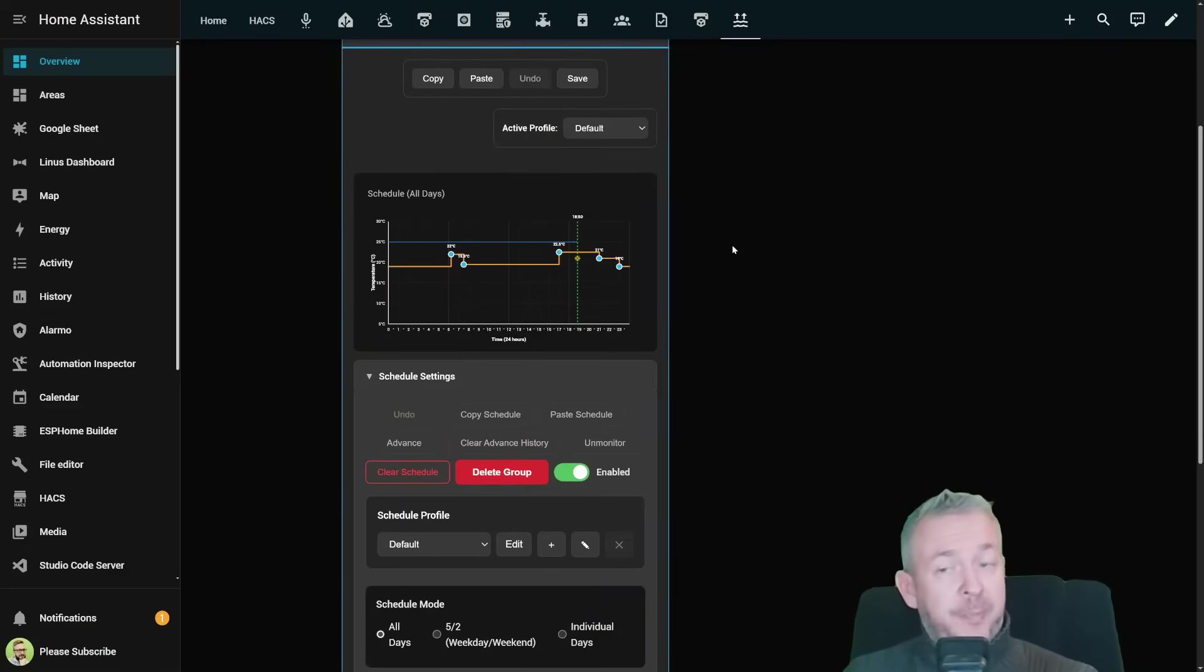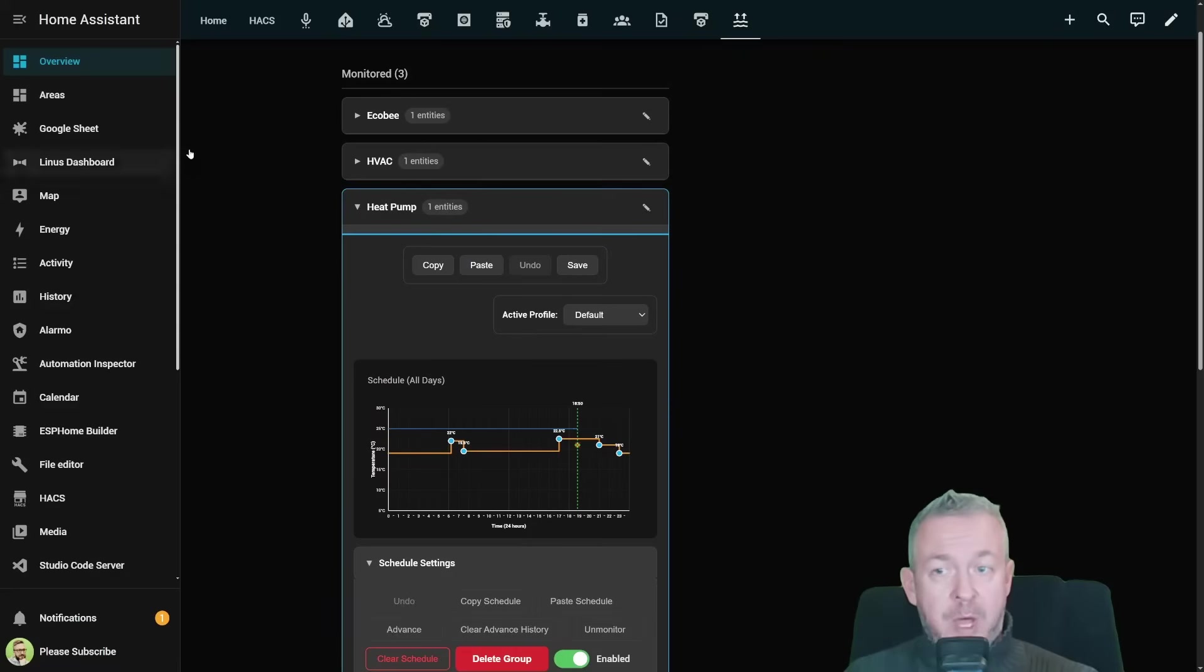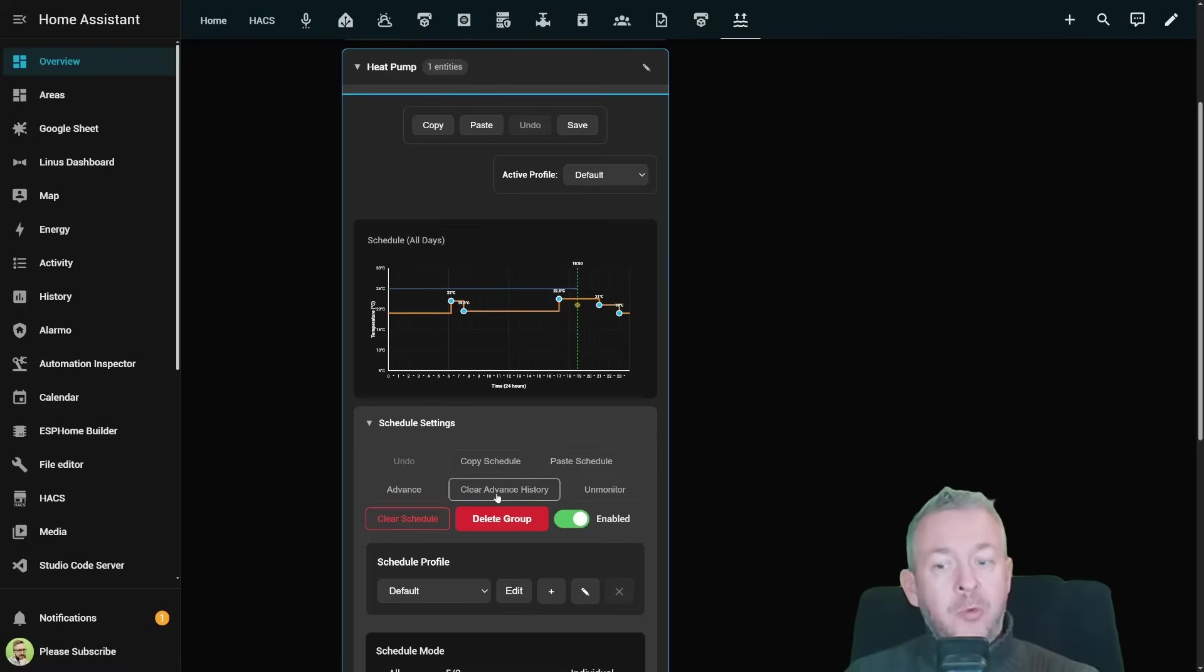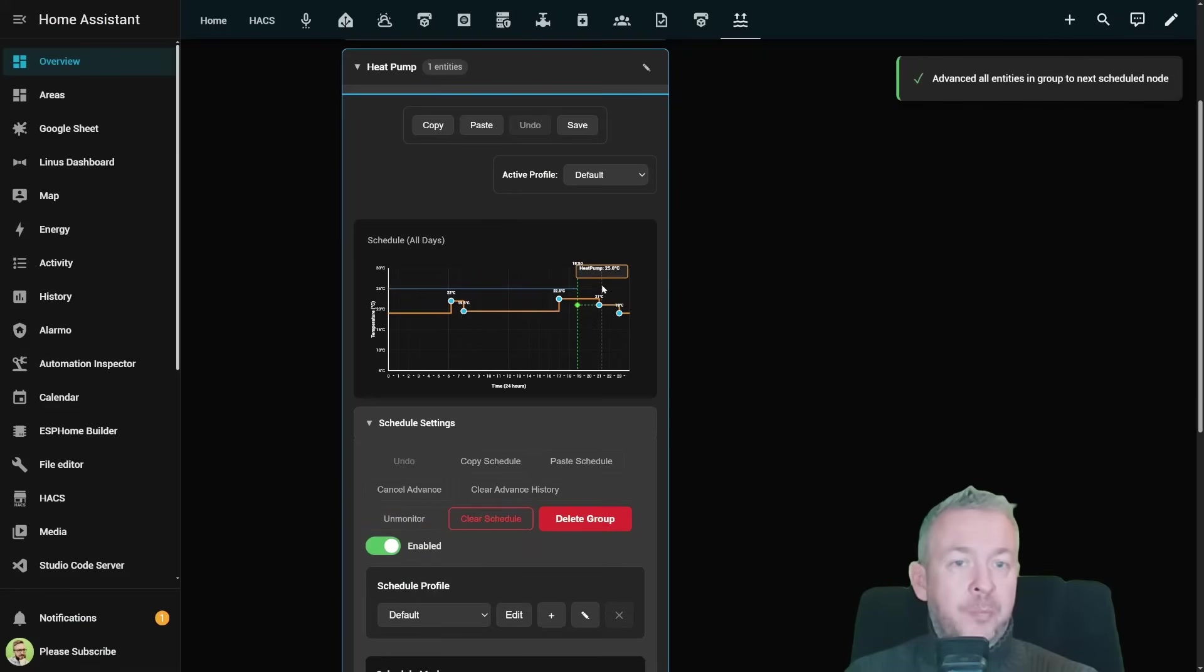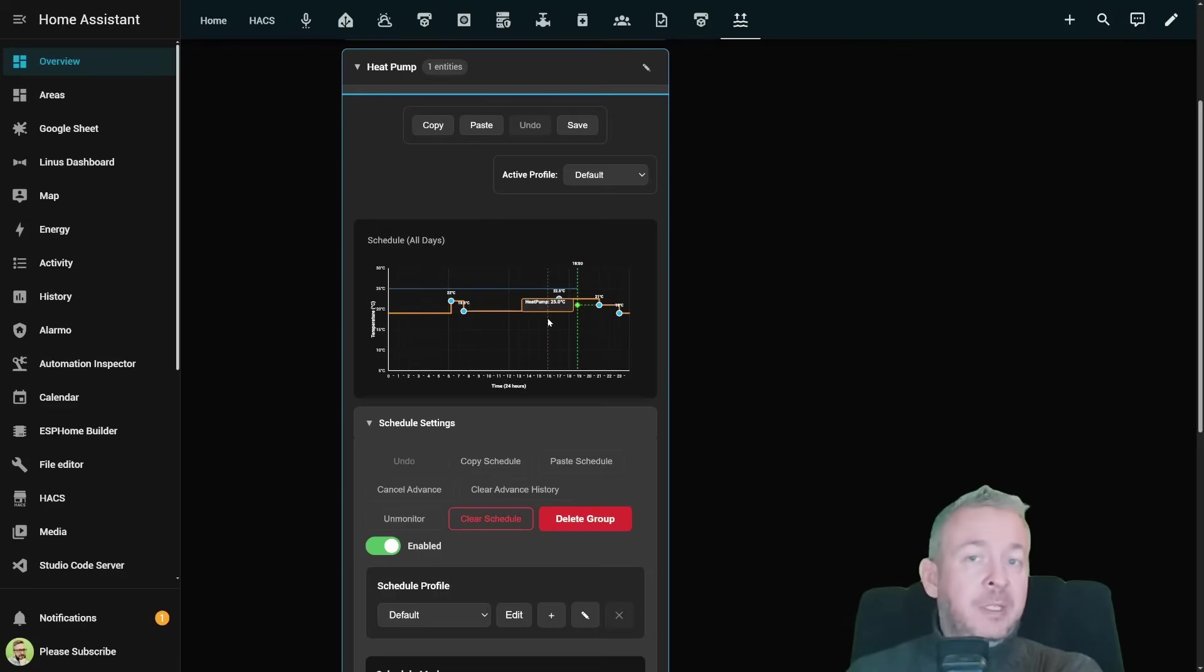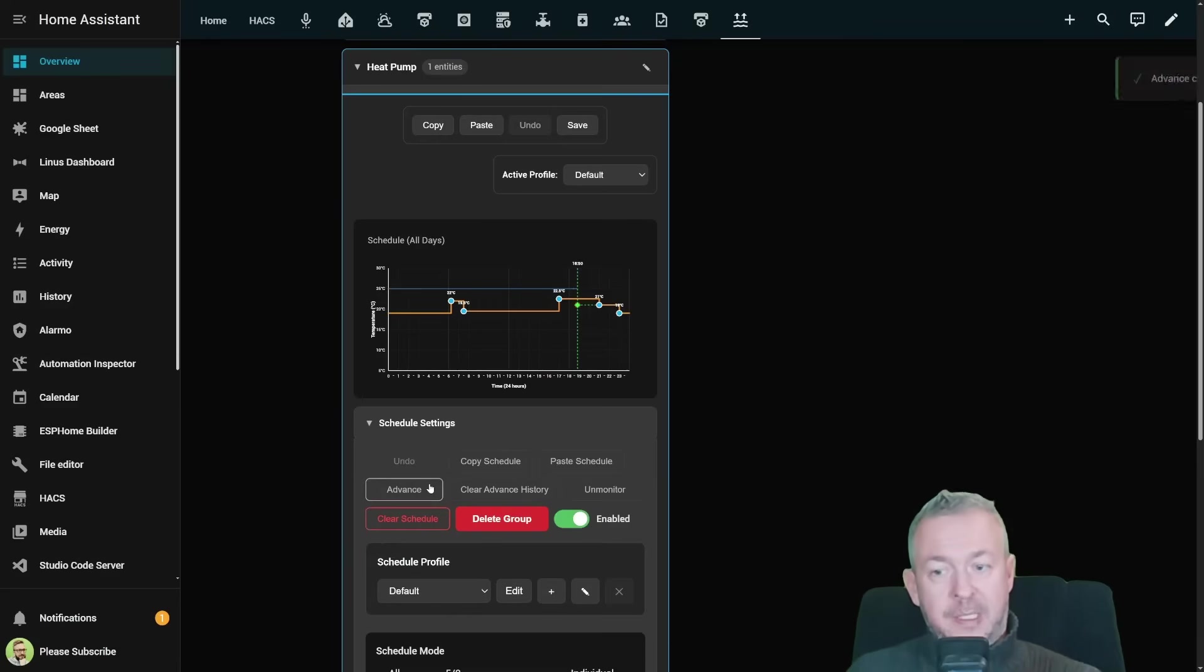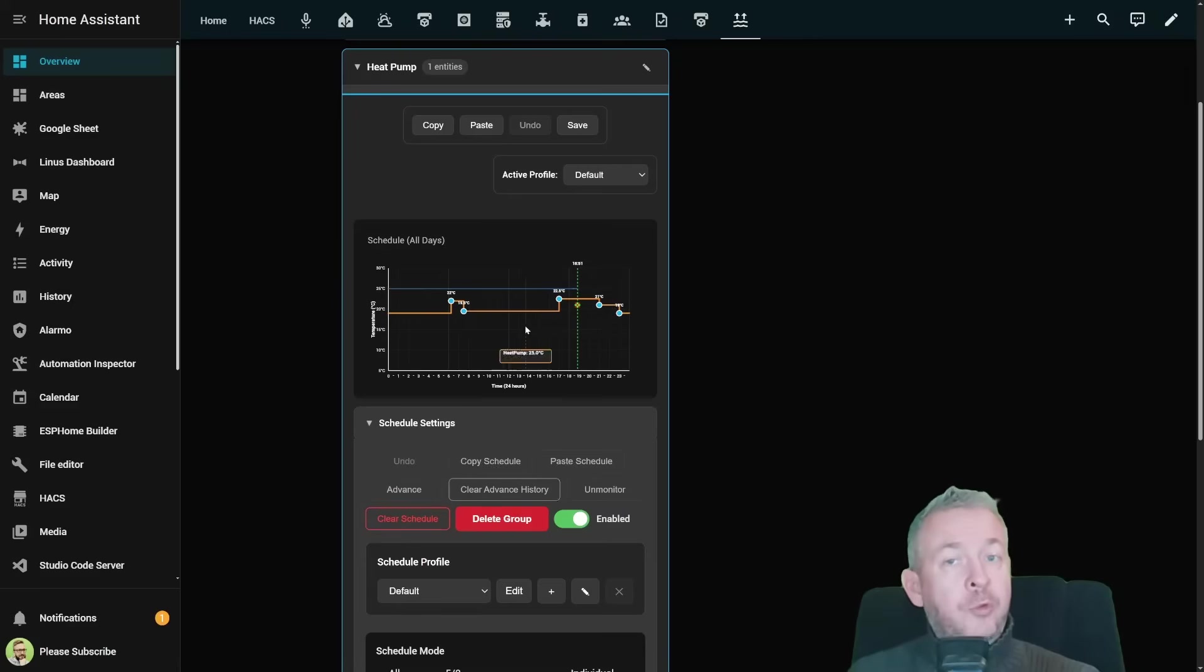Let's look at some of the other tips and tricks. For example if you are inside one of the monitor nodes or climate entities you can do further couple things. For example we already talked about copying and pasting schedule. You can advance. Advance means that it will move to the next group in the schedule node. So for example if it's now 7 am and I've set up that at 7:45 it needs to lower the temperature, clicking on advanced will advance to that step.